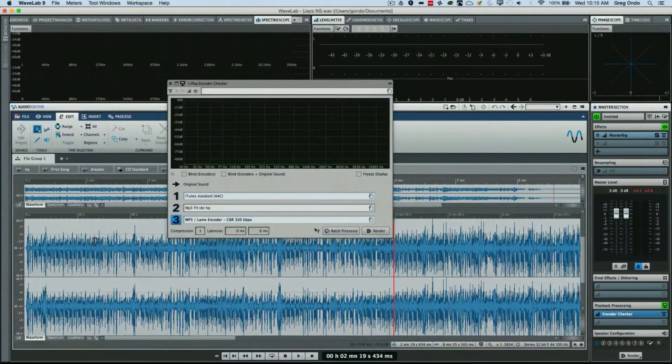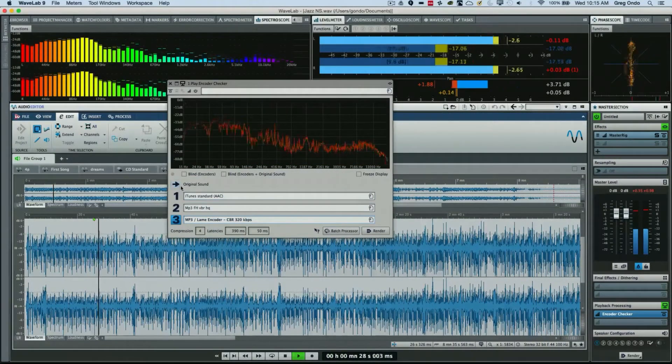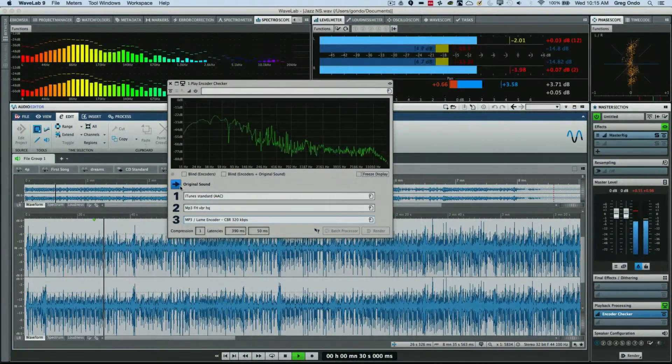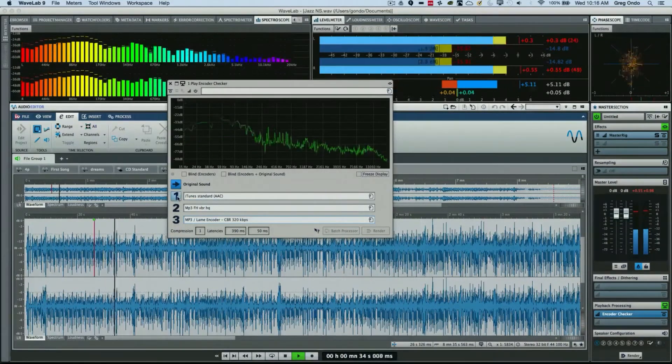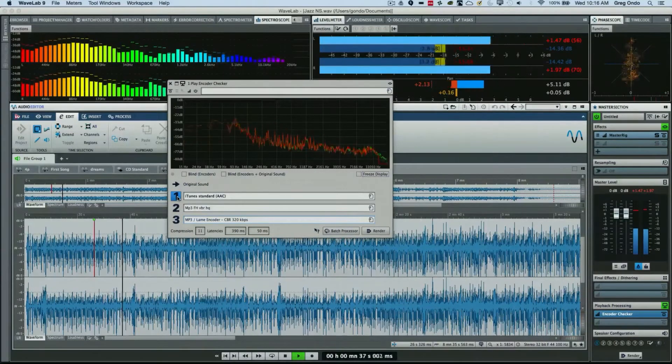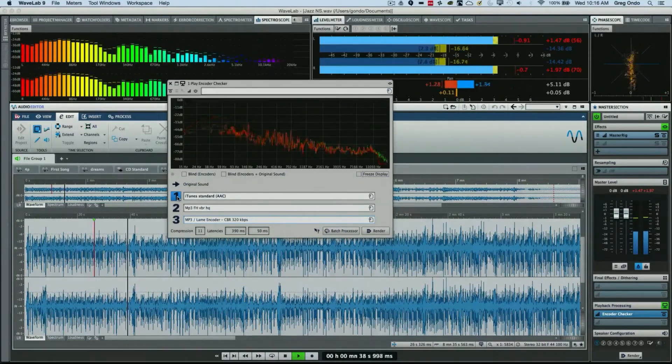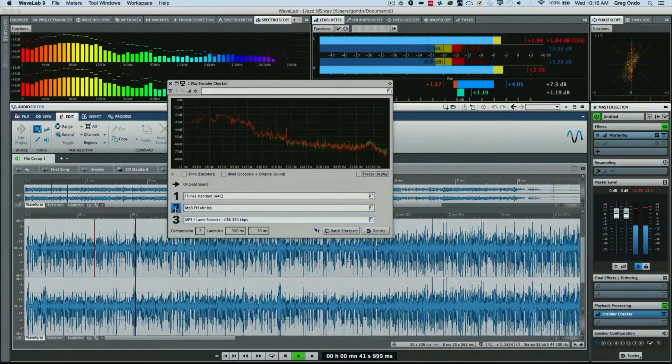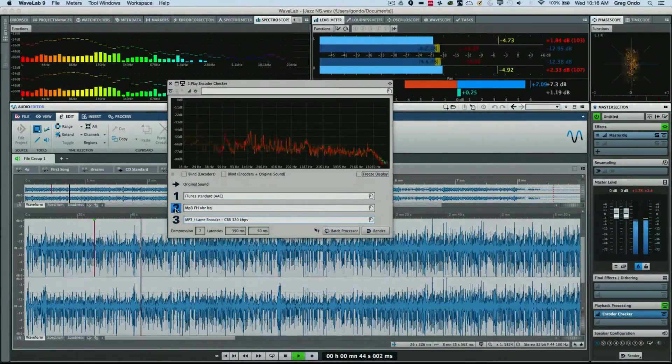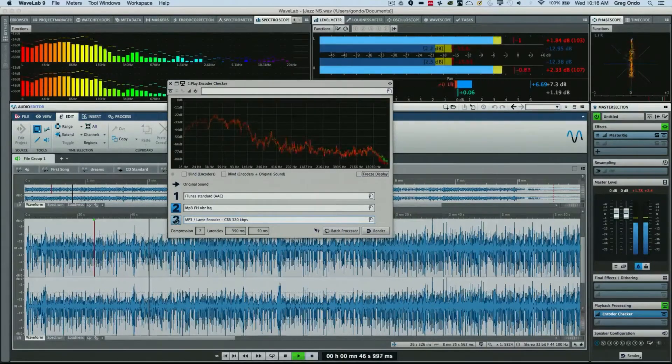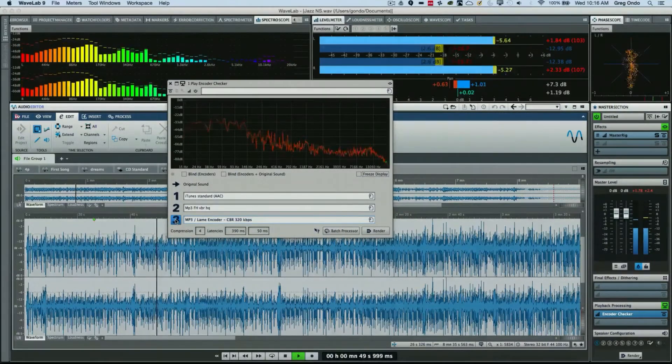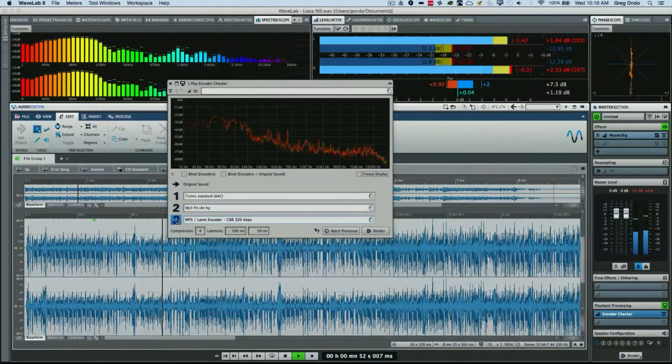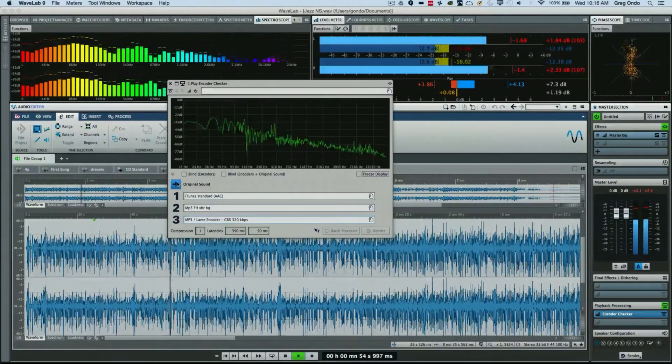So now as I play back my audio in WaveLab, I could listen to my original file, switch to encoding option one, encoding option two, or the third encoding option, back to the original.